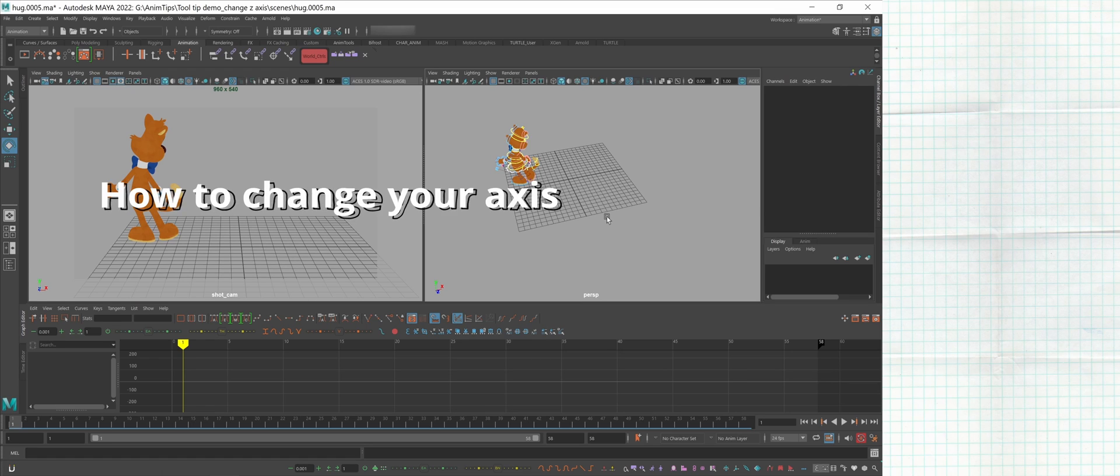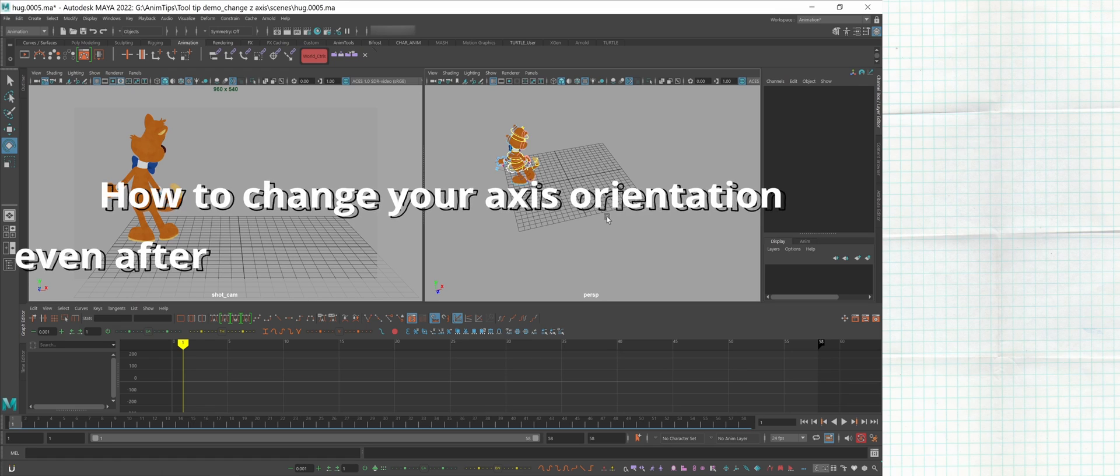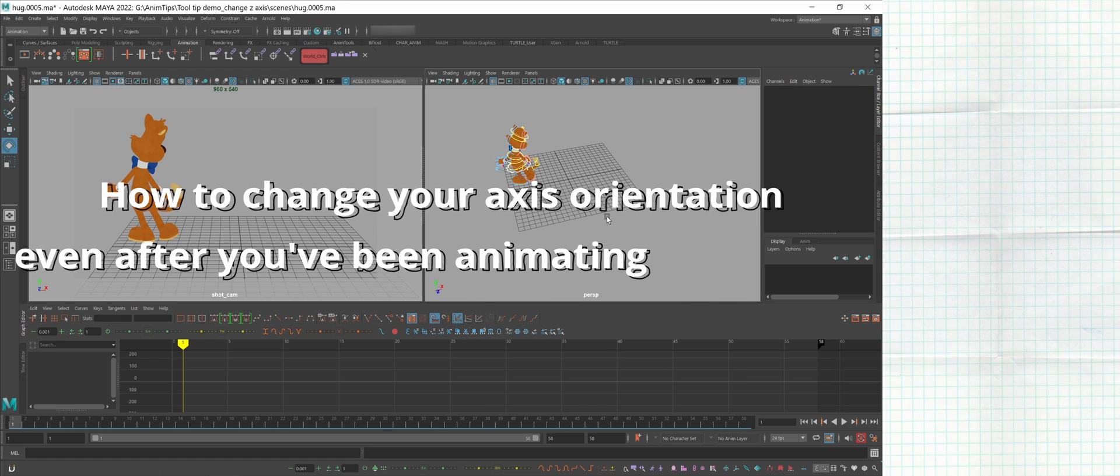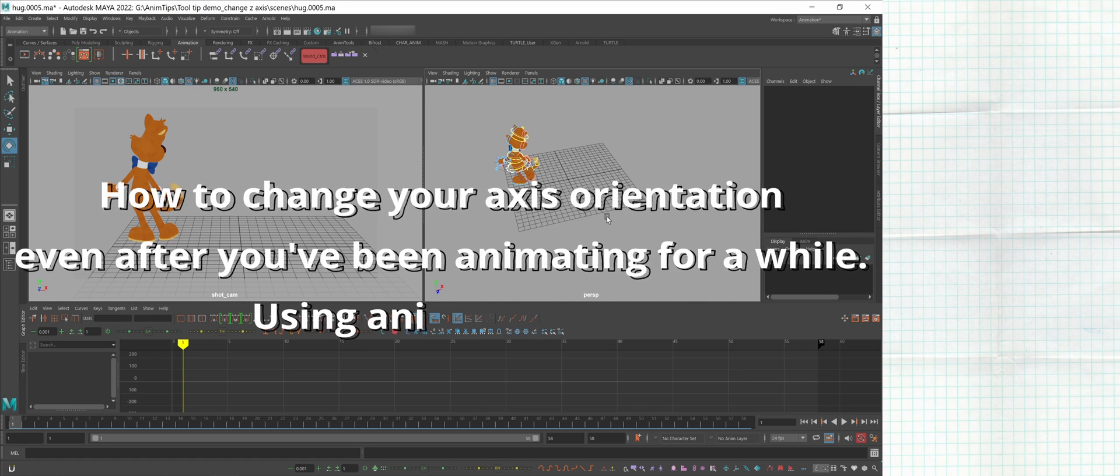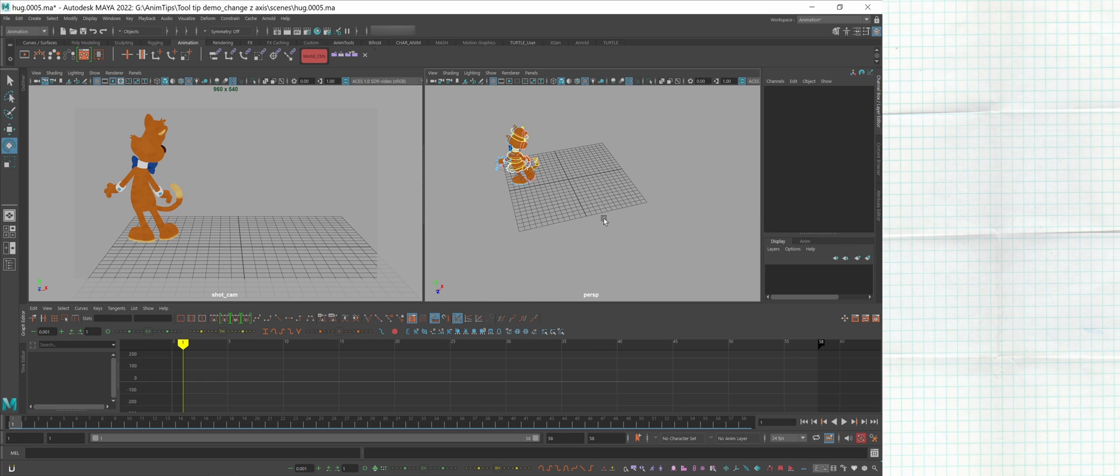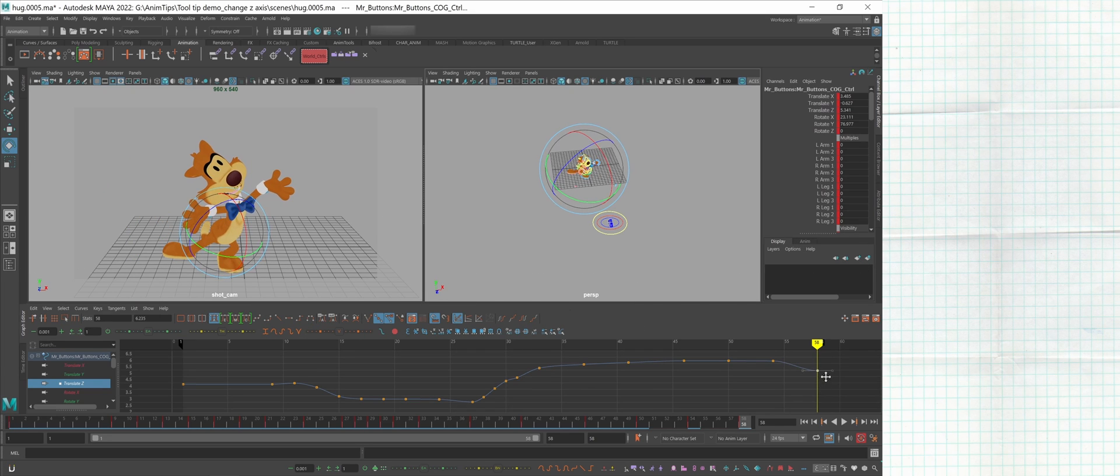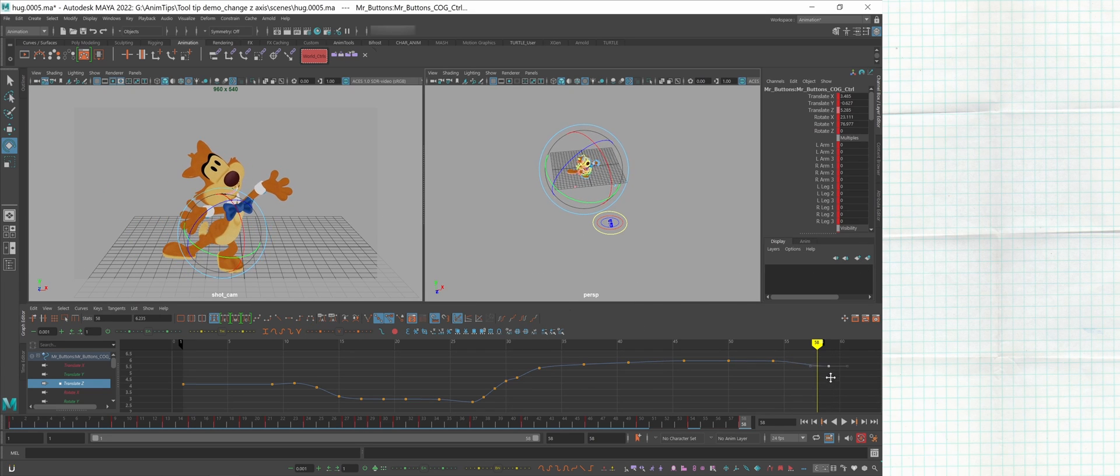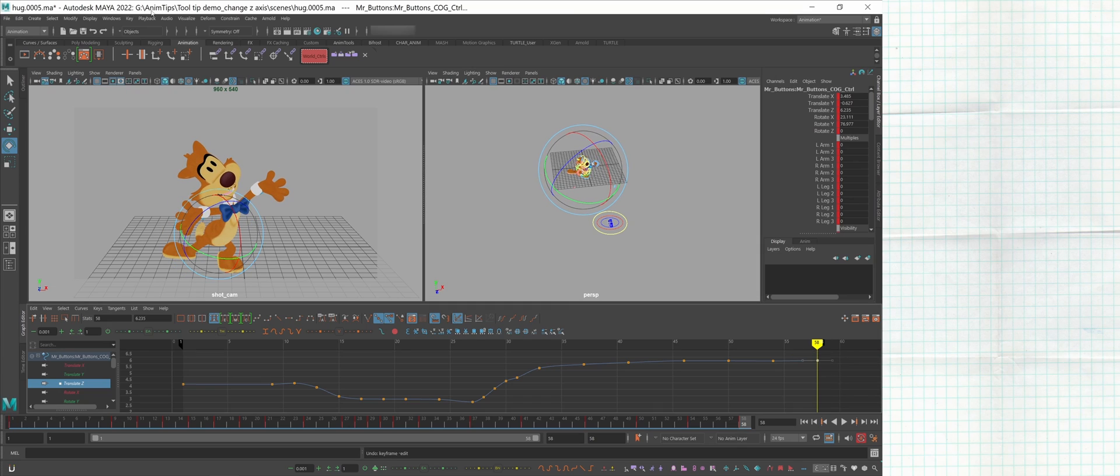How to change your axis orientation even after you've been animating for a while using AnimBot tools. Ever have this problem? Oh shoot, my z-axis isn't pointing at the camera. By the end of this video, you can point your z-axis wherever you want without breaking your animation.